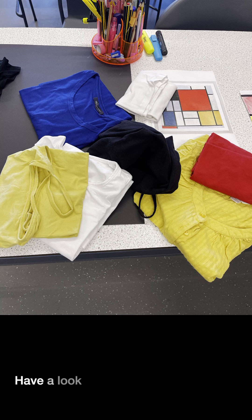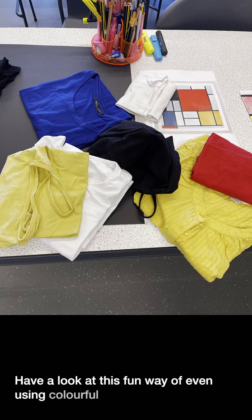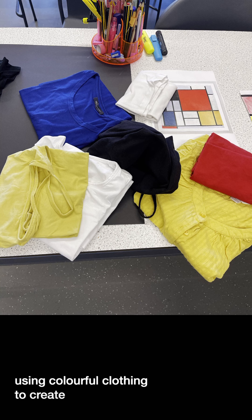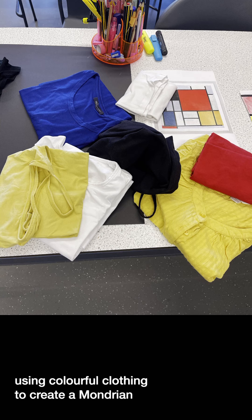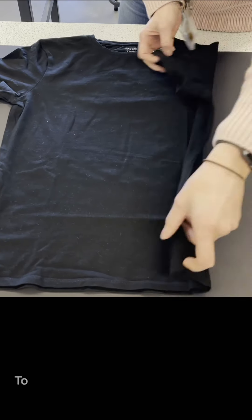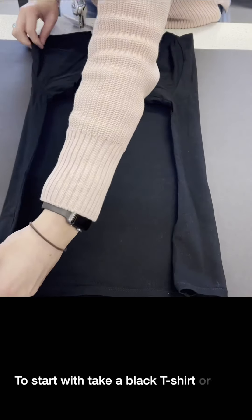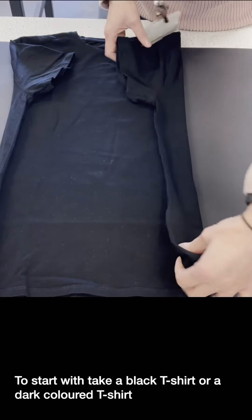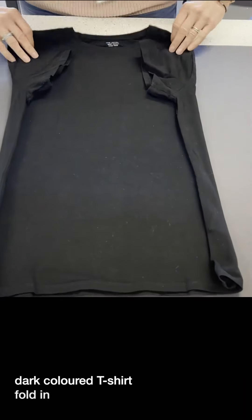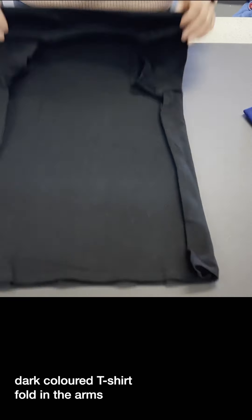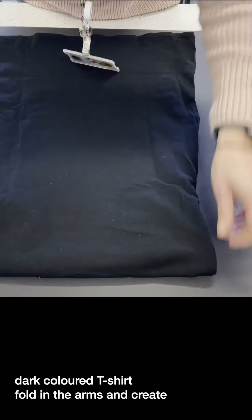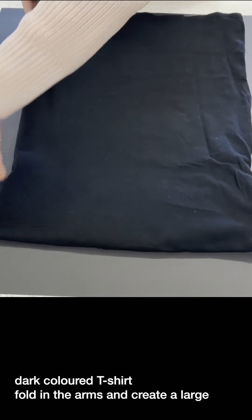Have a look at this fun way of even using colorful clothing to create a Mondrian. To start with, take a black t-shirt or a dark colored t-shirt, fold in the arms and create a large rectangle.